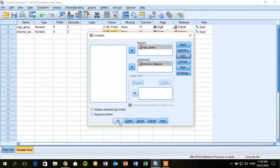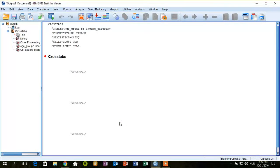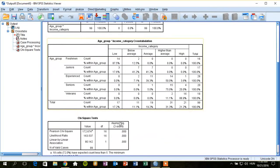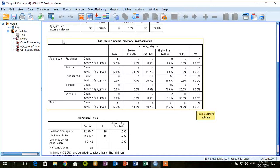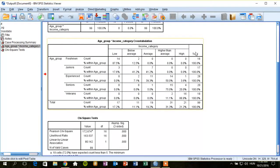After all of these, we can click okay. And here is our output table. In this area, we can see the contingency table.